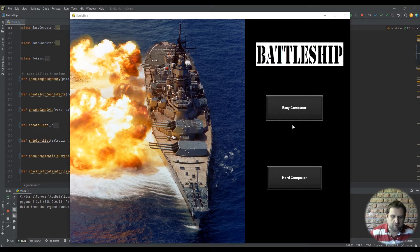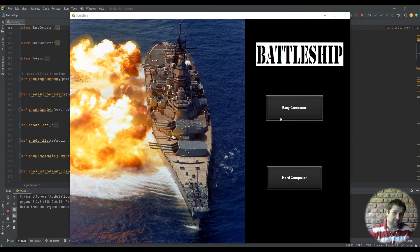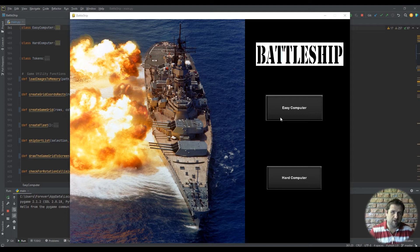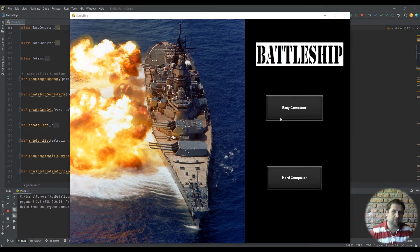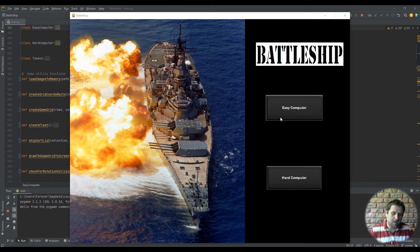We have the easy computer and we have the hard computer. The easy computer basically will just select squares at random. Whether he hits your ship or not, the following selection will still be at random.